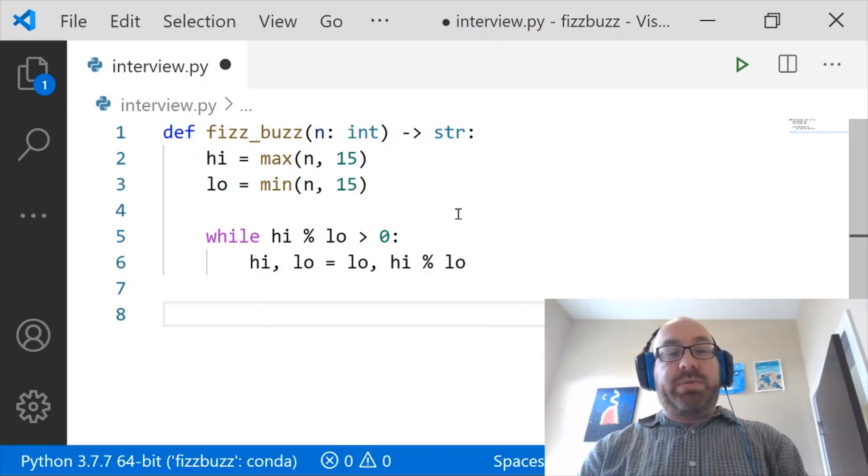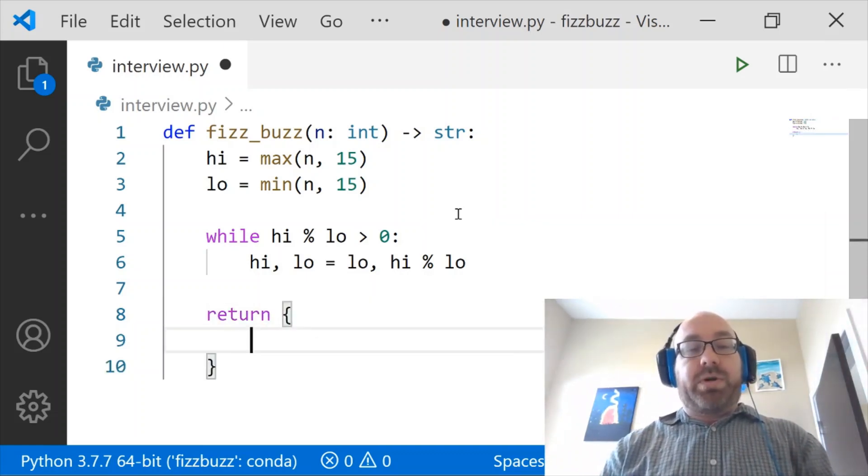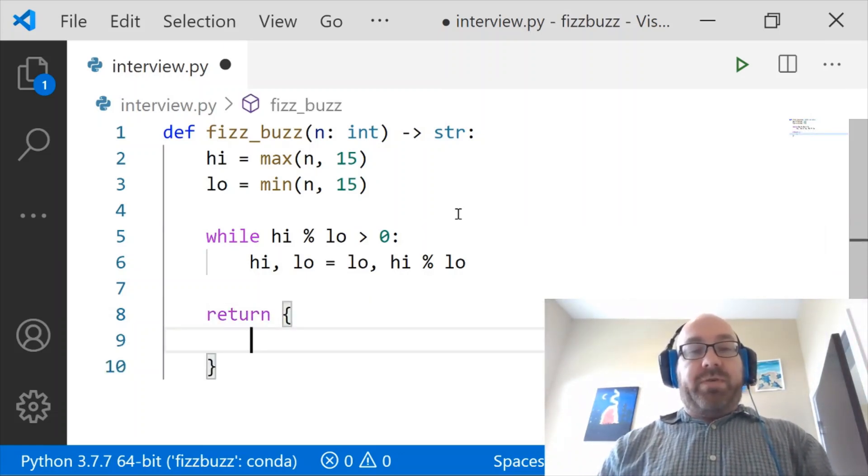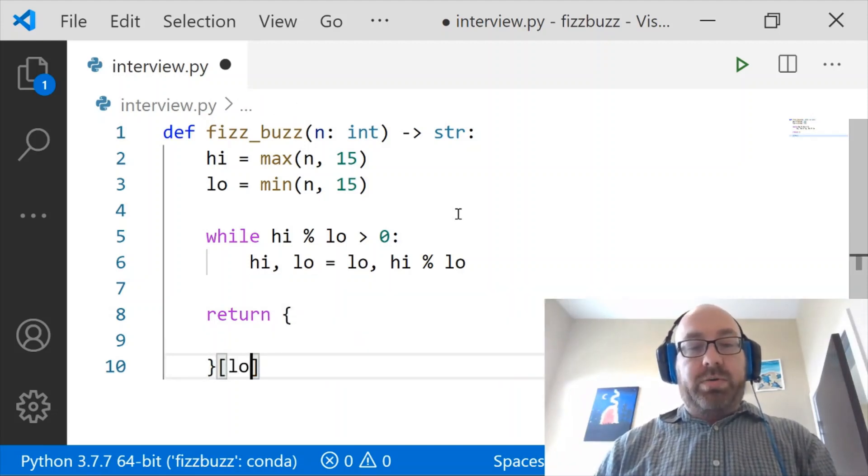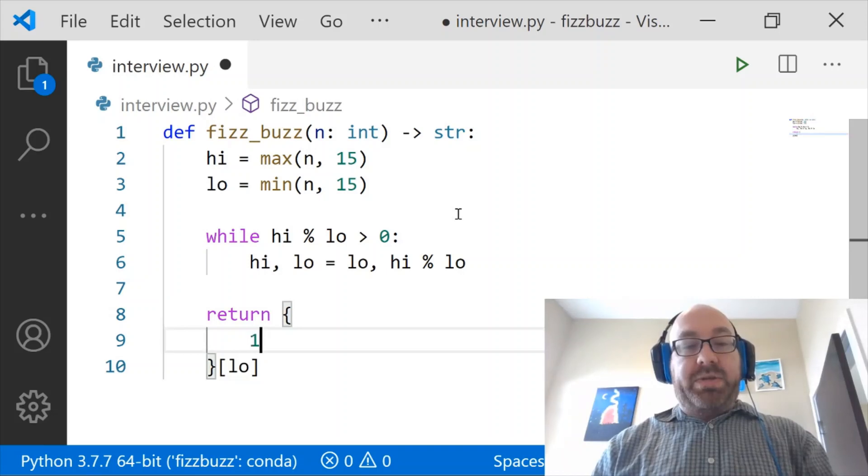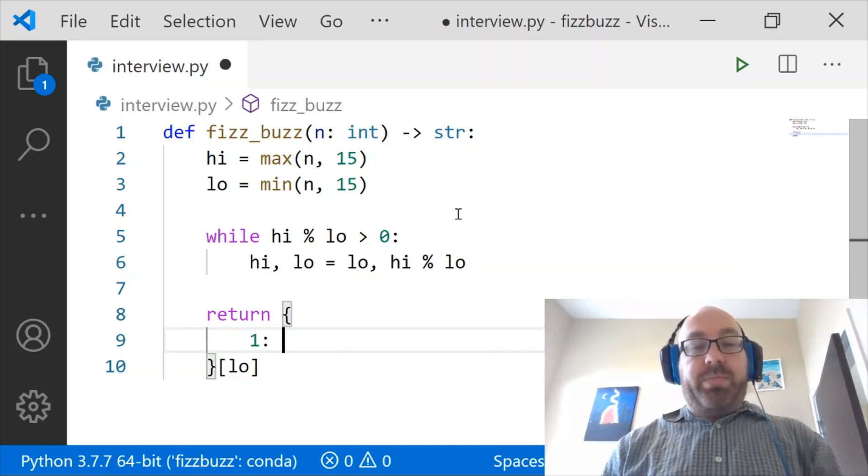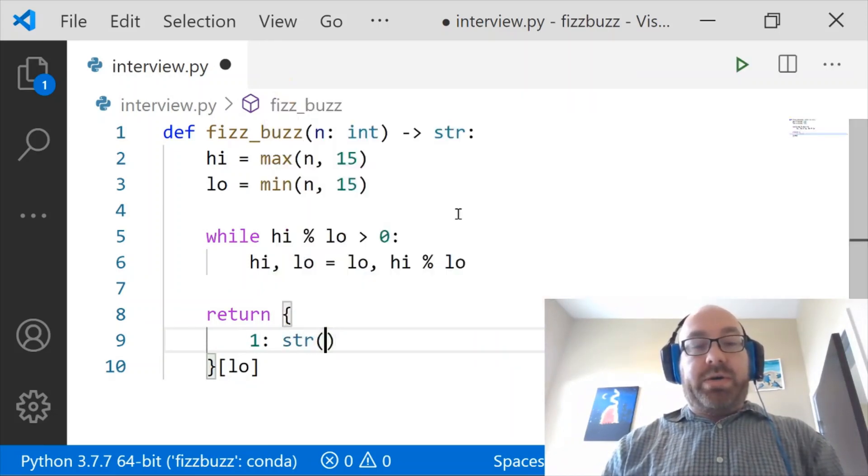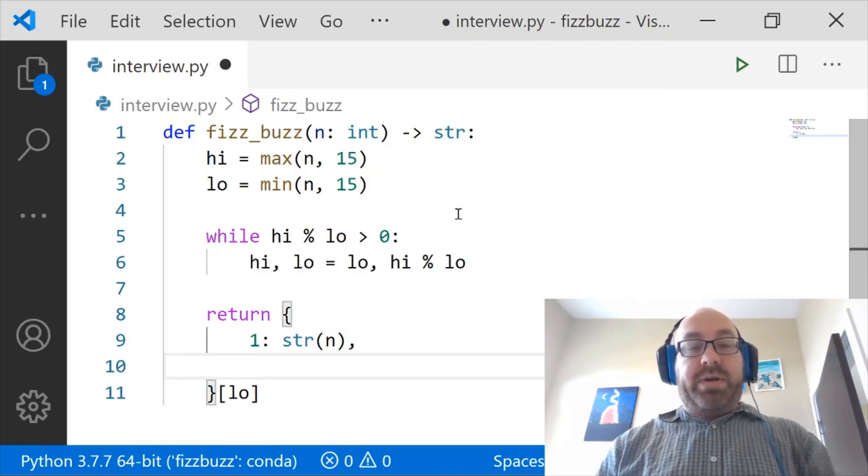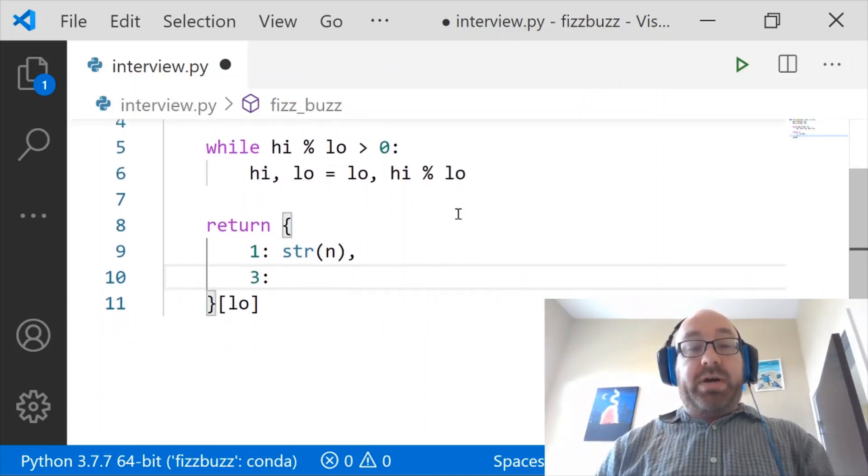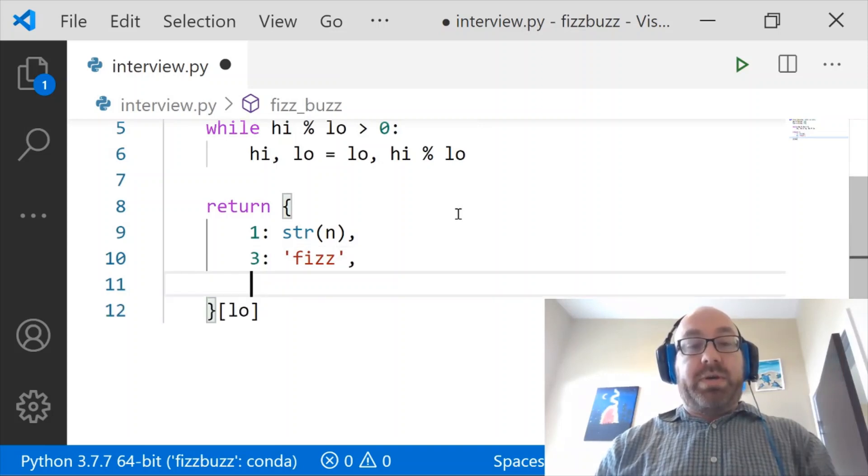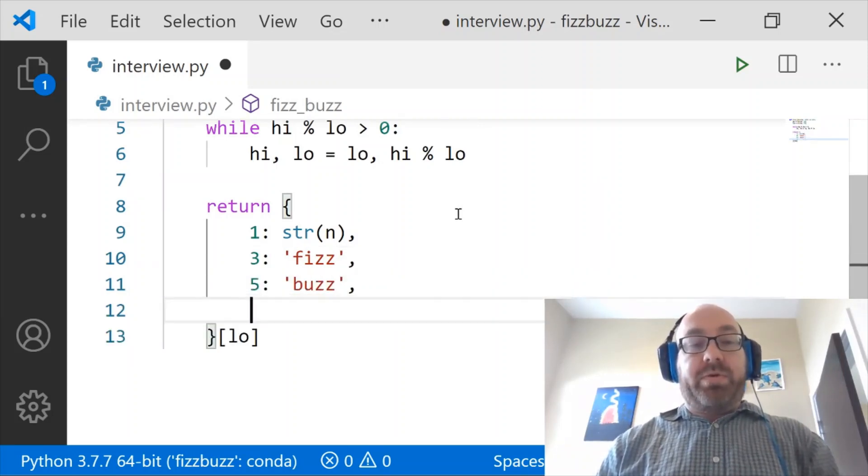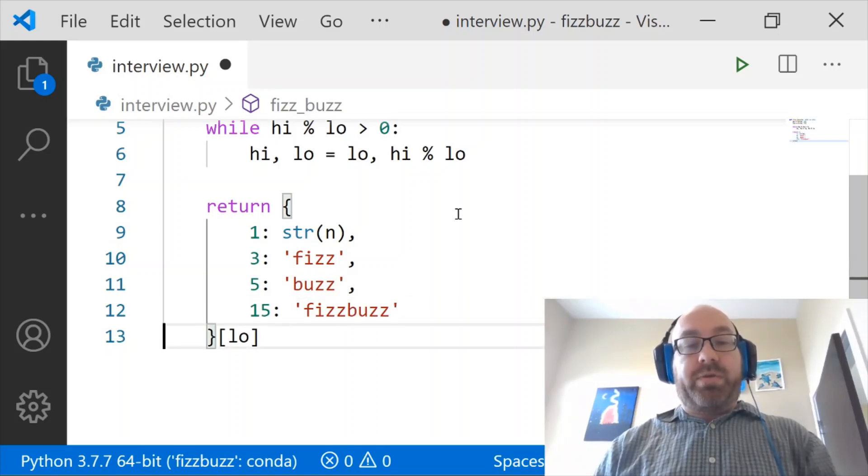And then what I'm going to say is I'm going to return something based on low. And if low is one I'm going to return the string of n. And if low is three I'm going to return fizz. And if low is five I'm going to return buzz. And if low is 15 I'm going to return fizz buzz.